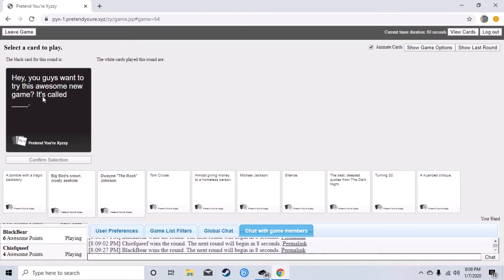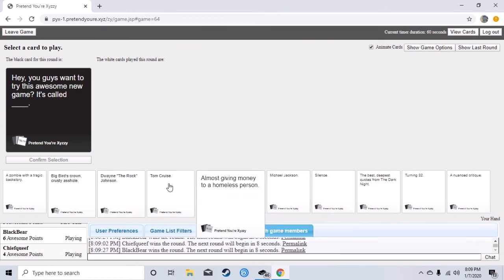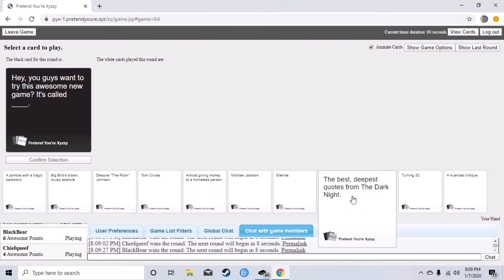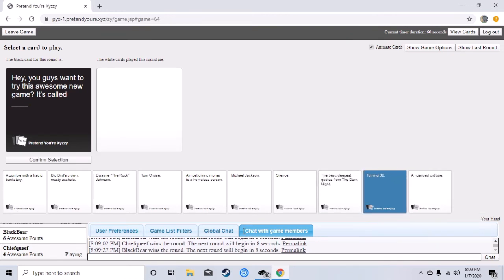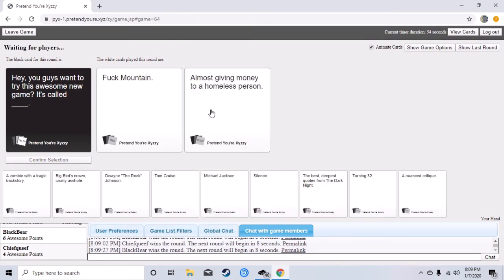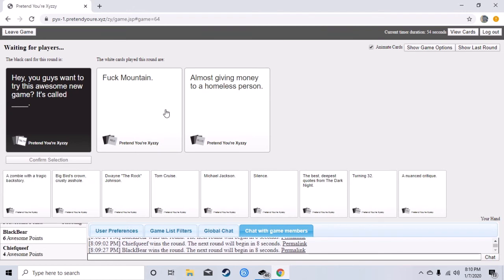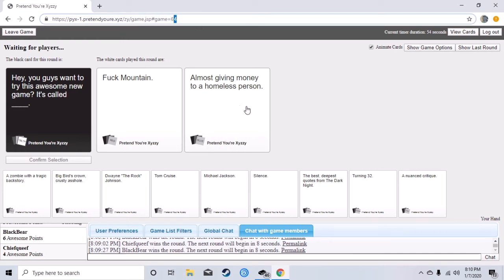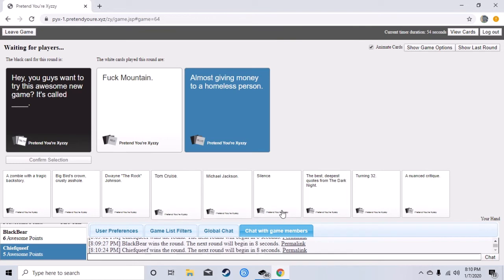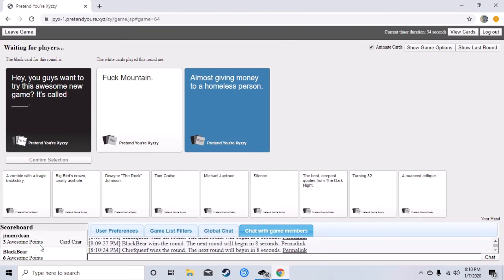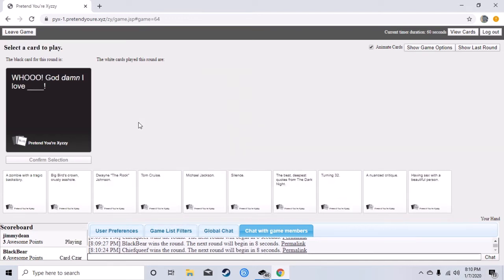It's so good. Hey you guys want to try this new awesome new game, it's called blank. Oh my god my shit's like behind, it's like slower than yours. You're like already reading it and then mine comes up. Hey you guys want to try this awesome new game, it's called fuck mountain. Hey guys want to try this awesome new game, it's called almost giving money to a homeless person. Oh my god yes.